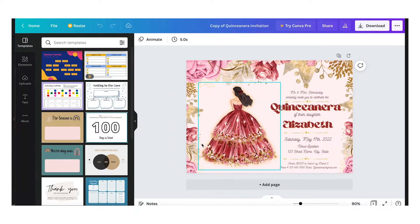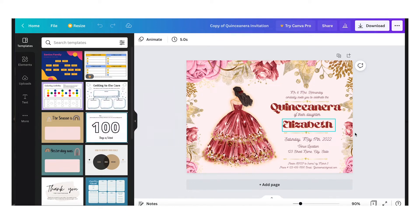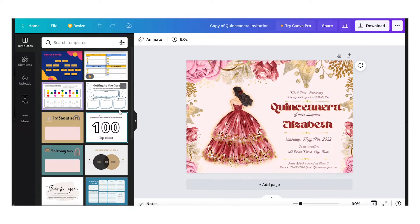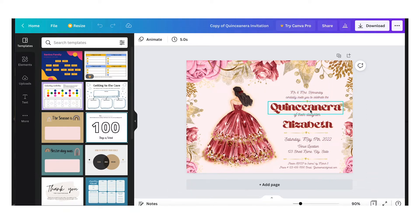After you sign in, it's going to bring you to this window where you'll be able to design your template. This template right here is a quinceañera invitation that I made, which you can actually buy on my Etsy store — I'll leave the link in the description down below. So what we're going to do is edit the text on this template.